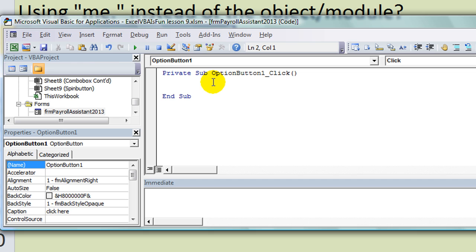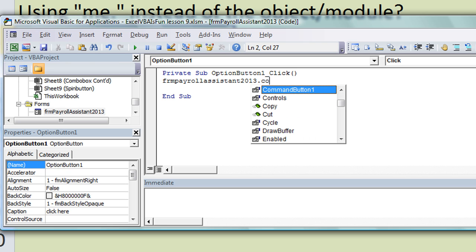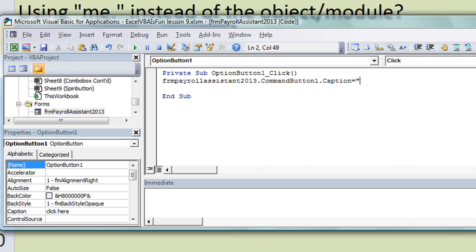Double-click on that option button and we're going to say normally you'd have to reference the user form by name: frmPayrollAssistant2013 dot, what was it called?